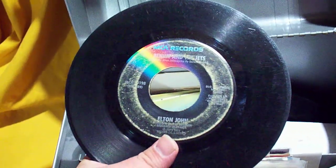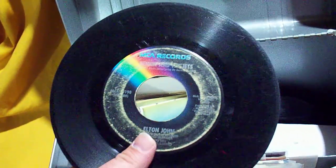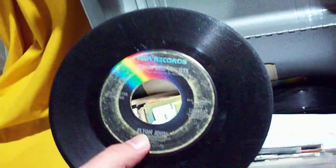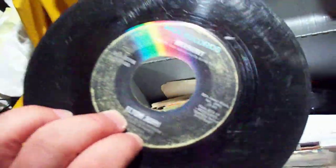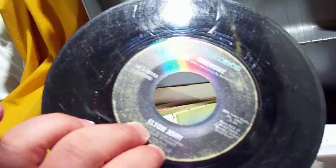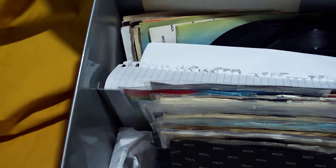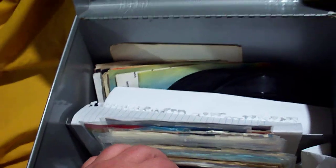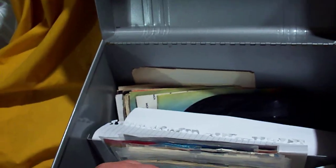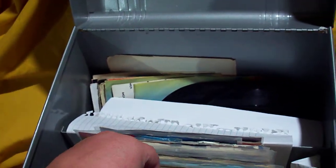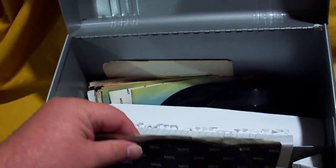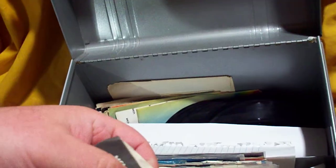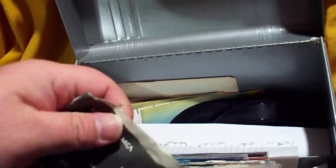B-B-B-B-B-B-Bennie and the Jets backed with Harmony. And yes, all of these do play, even though sometimes the light makes them look like they wouldn't. They actually all do play. I mean, trust me on that. I make sure.